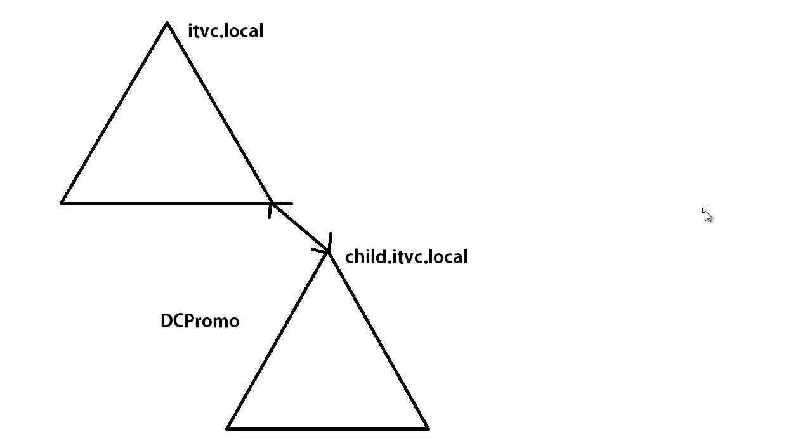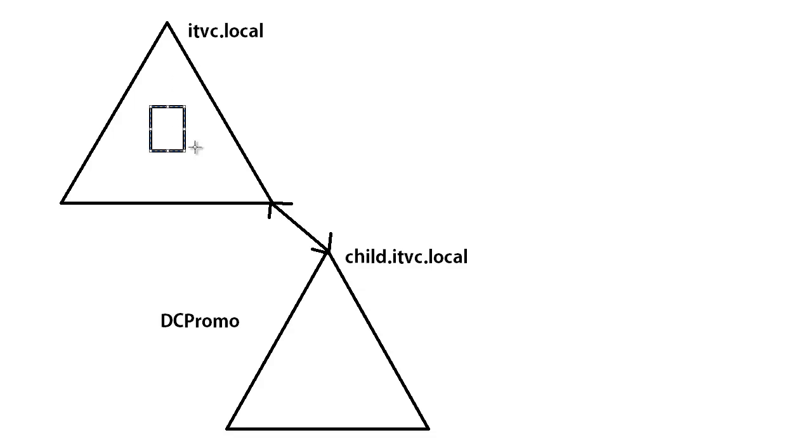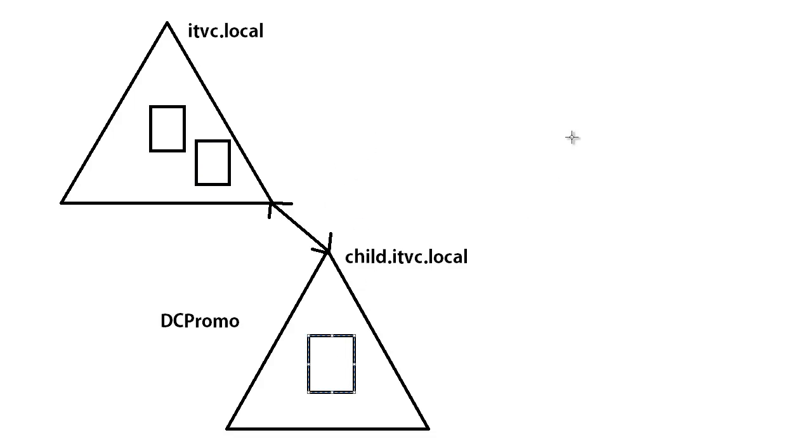But let's go ahead and take a look at it. So what we currently have is a parent domain which is ITVideoCoach.local and what we have in that parent domain right now is two domain controllers currently. So we have DC1 and DC2 and what we're going to do is take a server that's currently just DC3 and we're going to build a child domain out of this server.